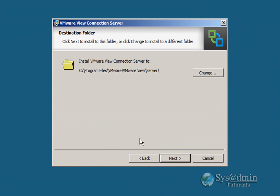And we'll be installing into the default directory which is in the c colon slash program files. Click next.